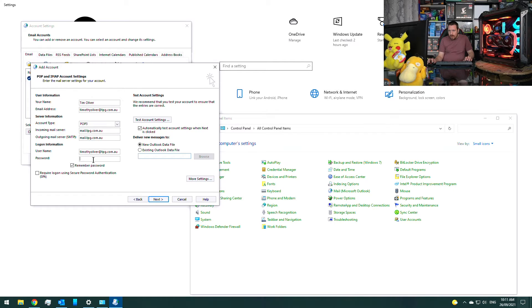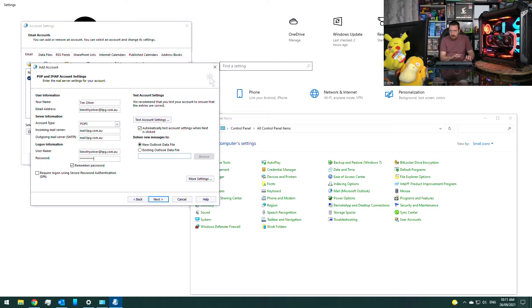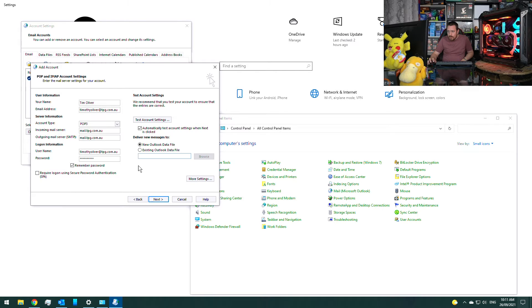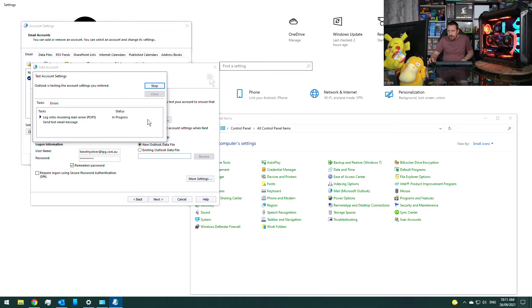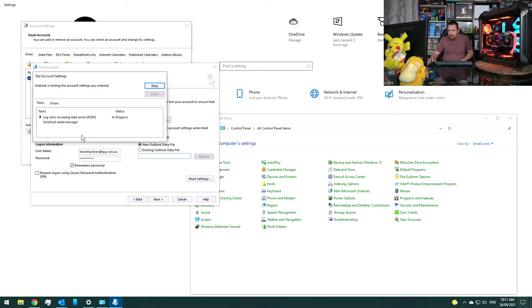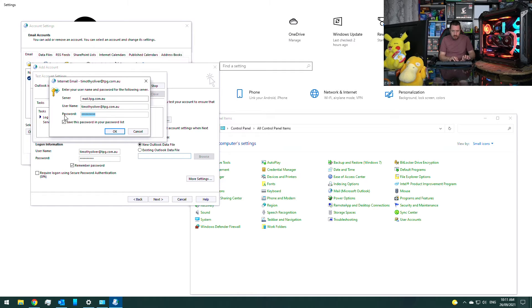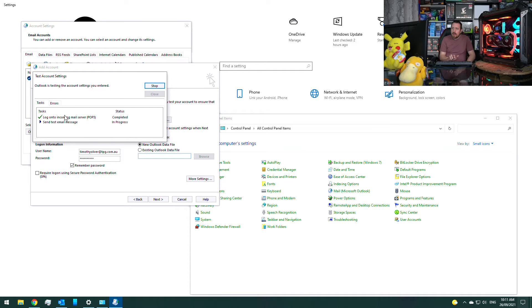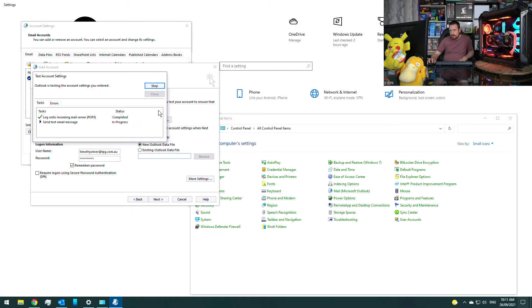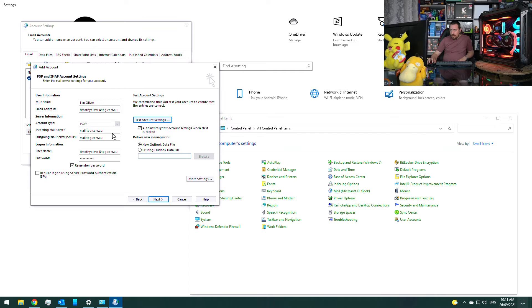And we want to enter a password here and we can go to test account settings. And there we go, we can see that it has worked now.